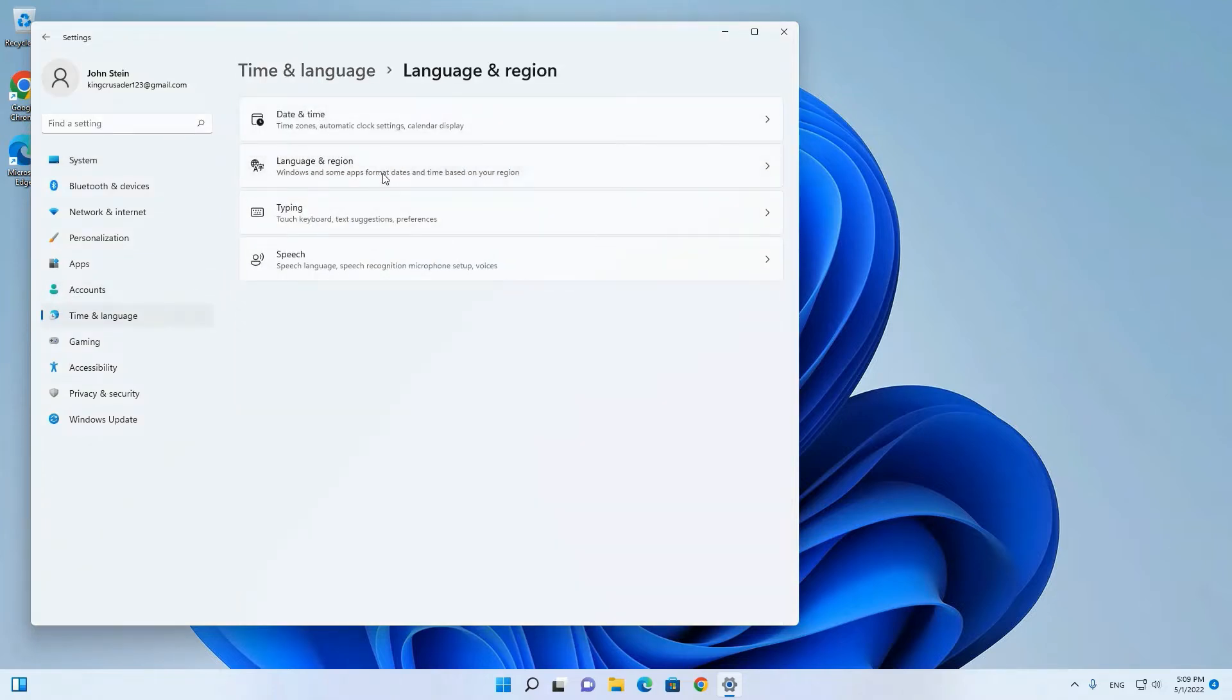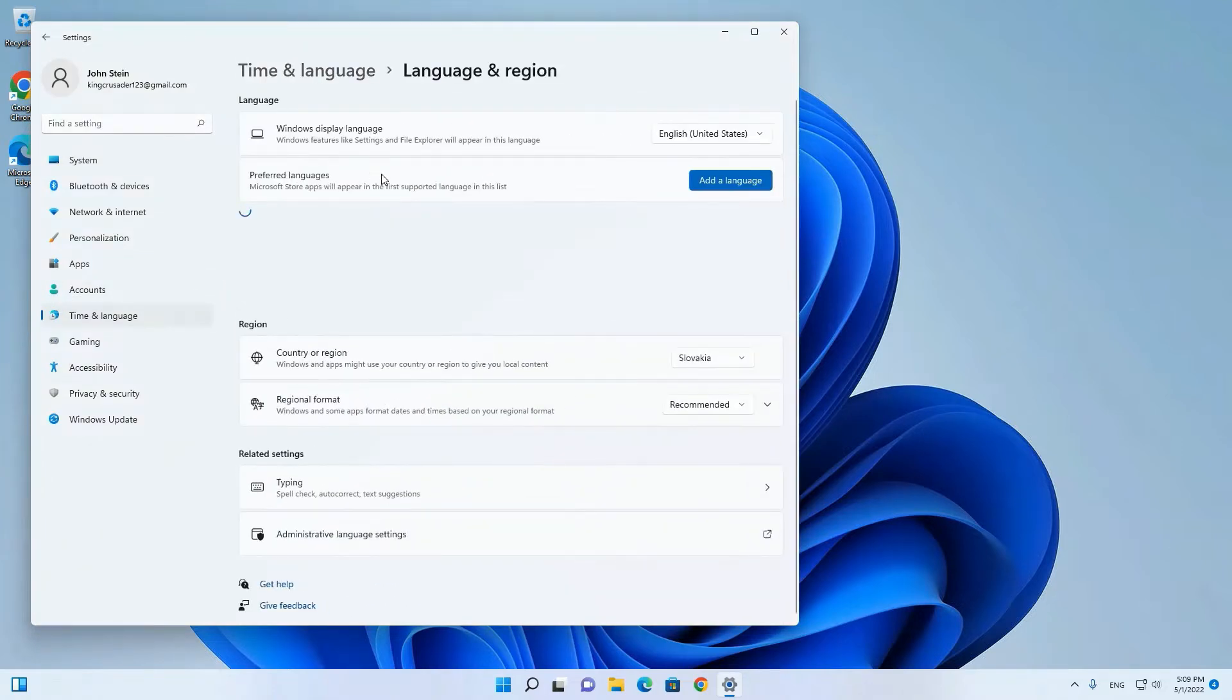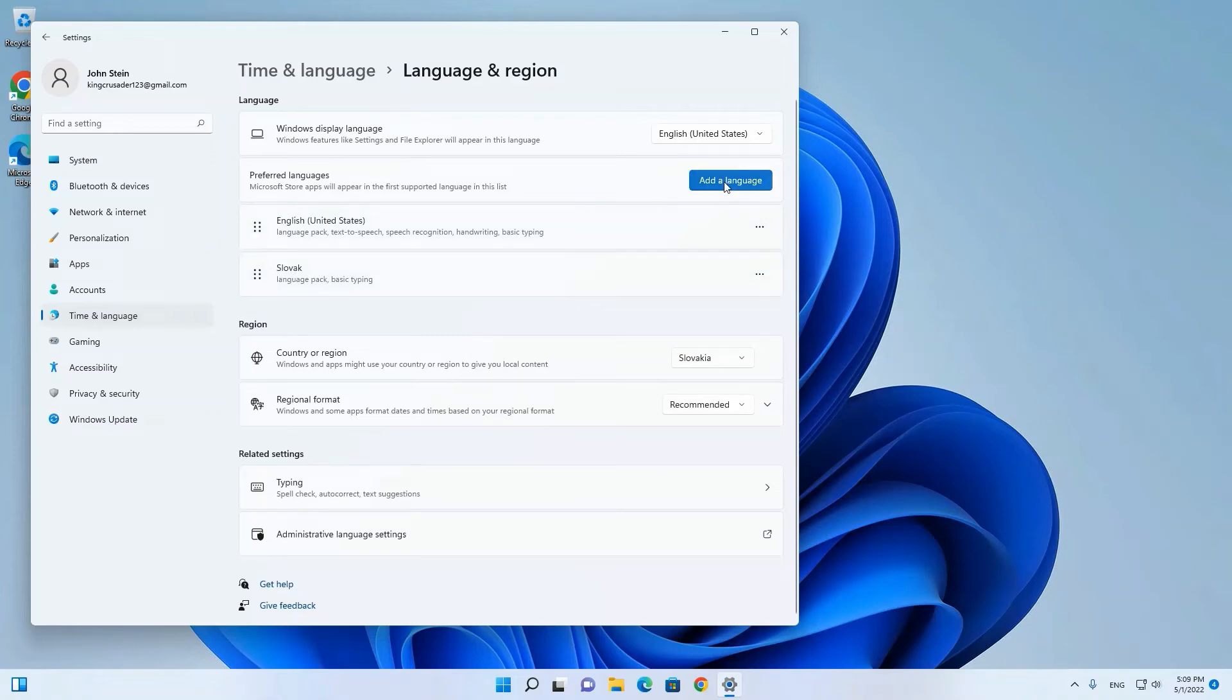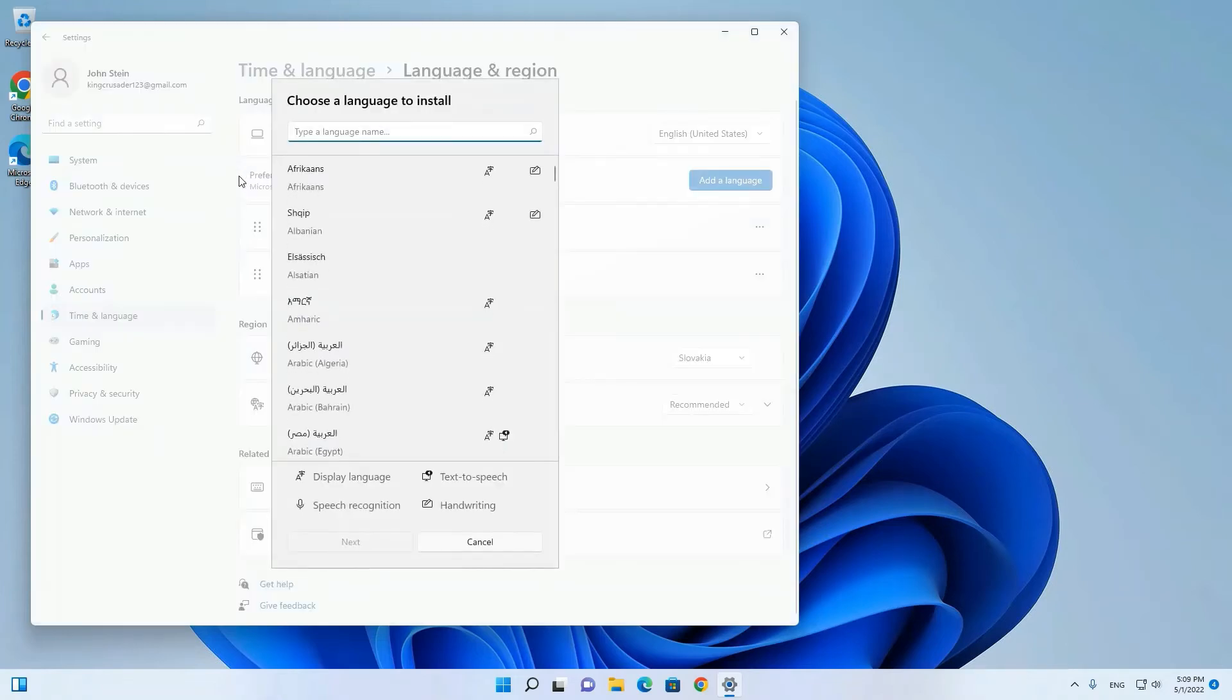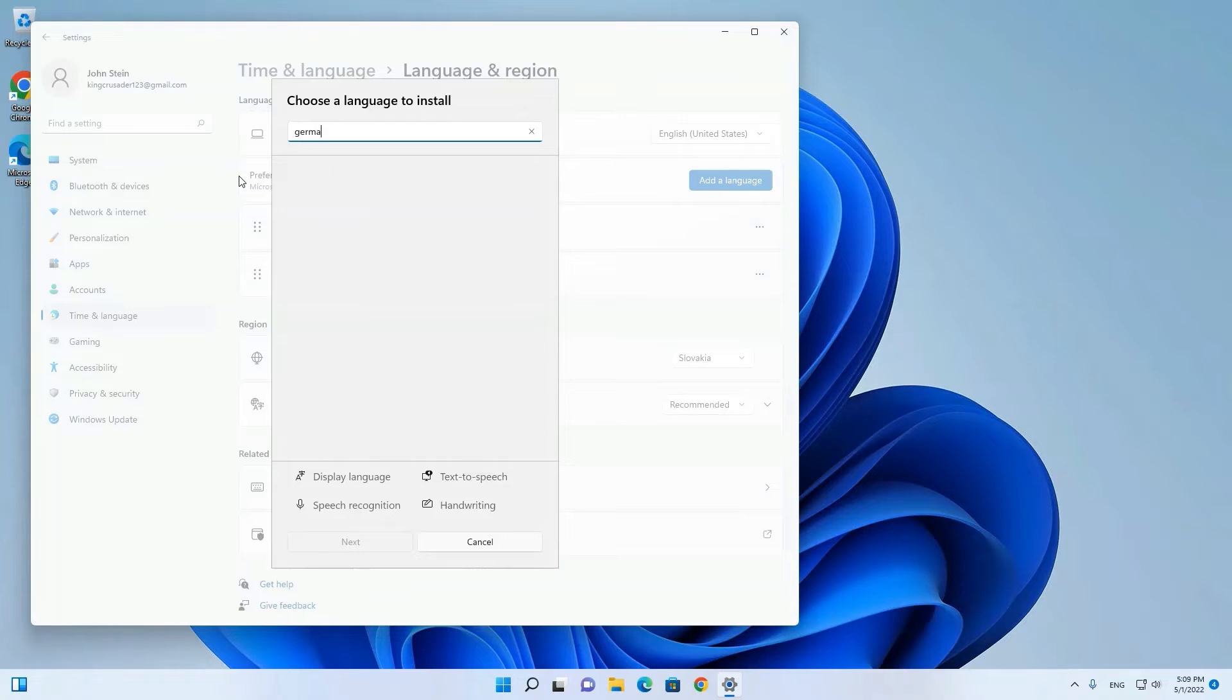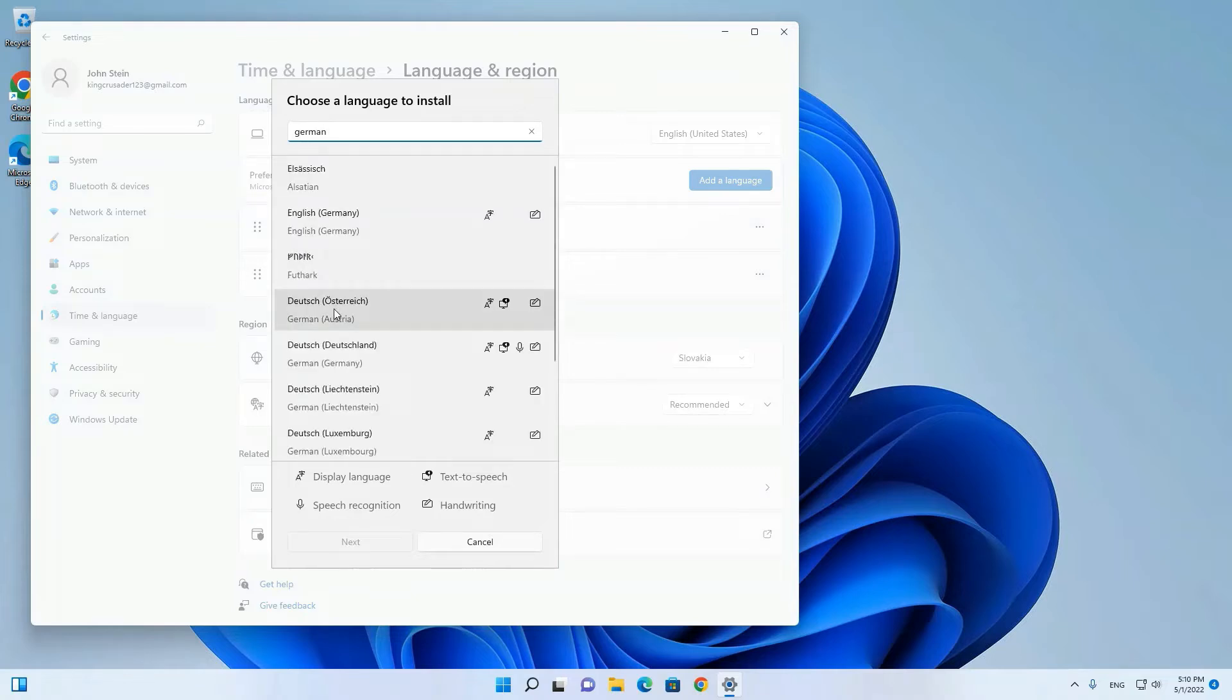Go to Language & Region and add new language. I now choose the language I want to add, and this will usually install the new language for me. So I will add German.